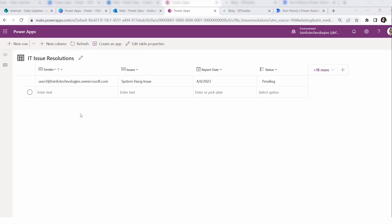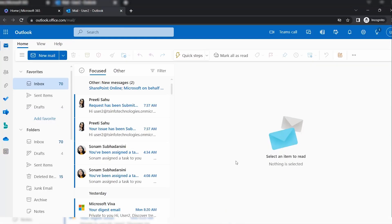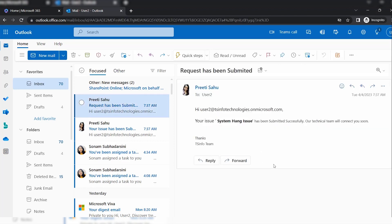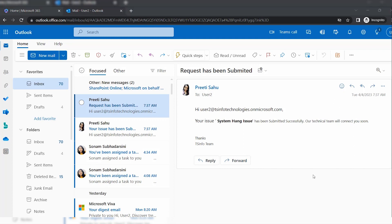Once the item is added to the Dataverse table, the sender will also get a notification email. Going to that user's inbox, you can see the email: it shows the sender name, and the body says 'Your issue — System Hang Issue — has been submitted successfully and our technical team will connect to you soon.' This is how to add a new row to a Dataverse table using Power Automate. You can visit spguides.com for the full article.